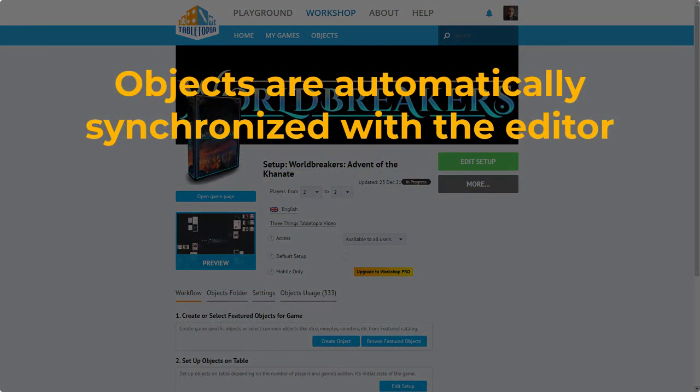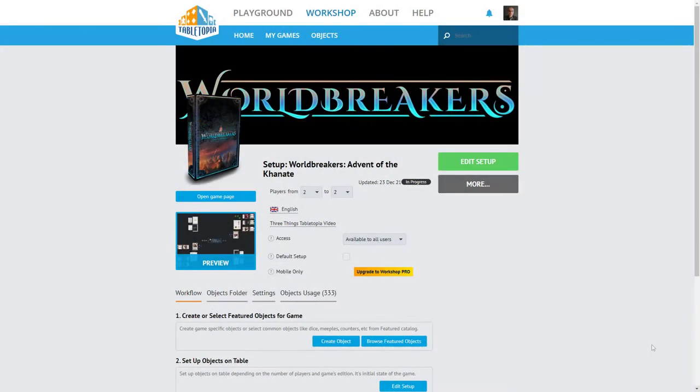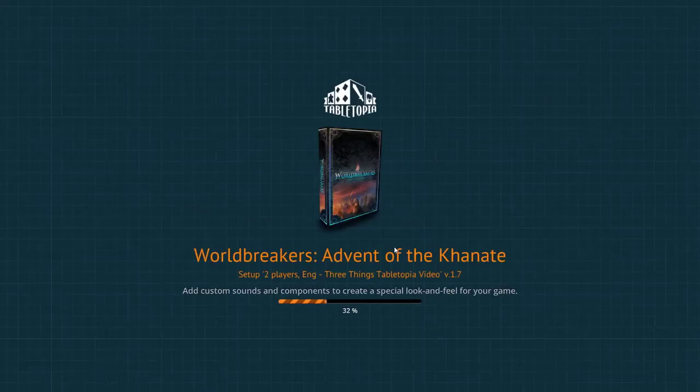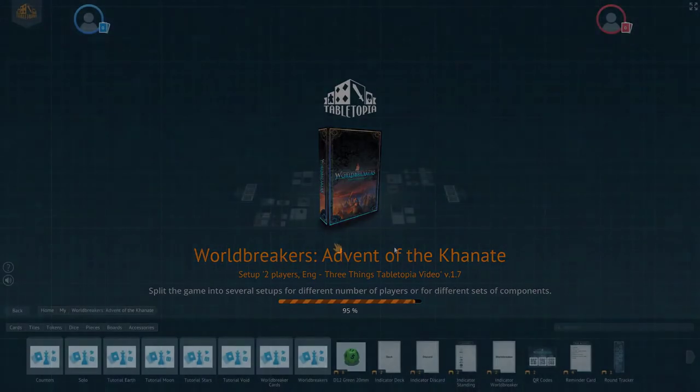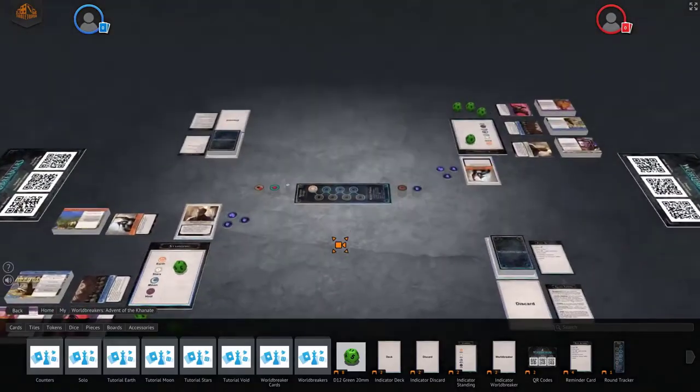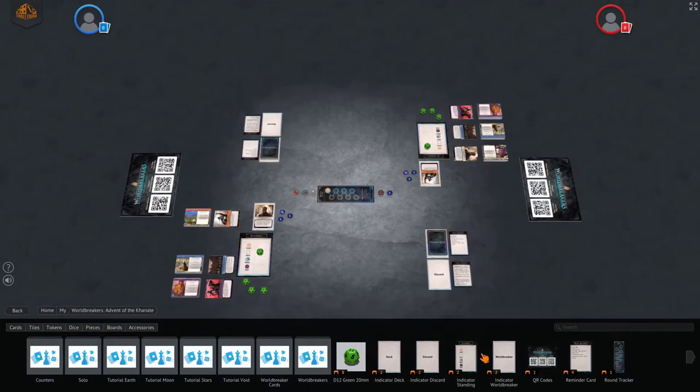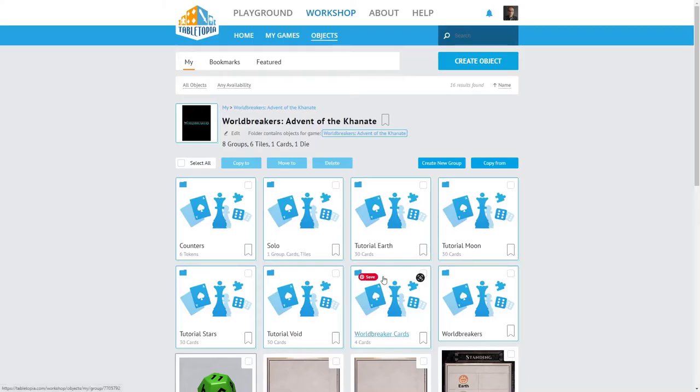Trick number one. Objects are automatically synchronized with the editor. I will click on Edit Setup to enter the Tabletopia editor where I can add objects and move objects around. Your game pieces are managed through the Tabletopia objects folder. I always keep it open in a separate tab so that I can quickly switch back and forth.